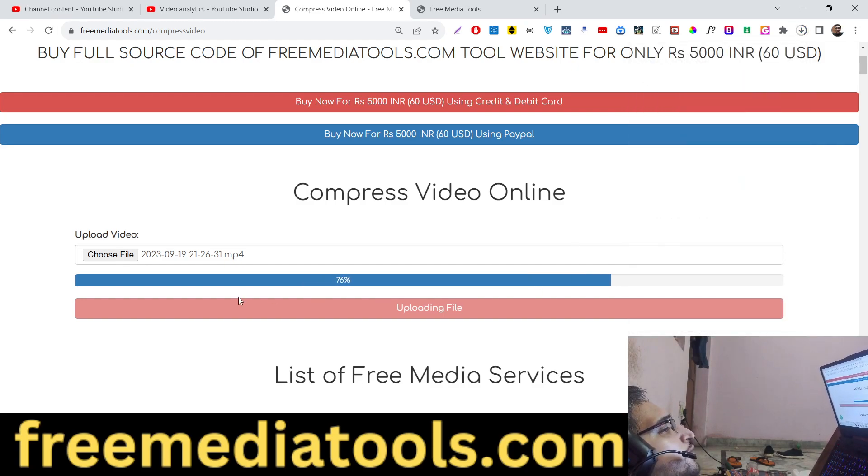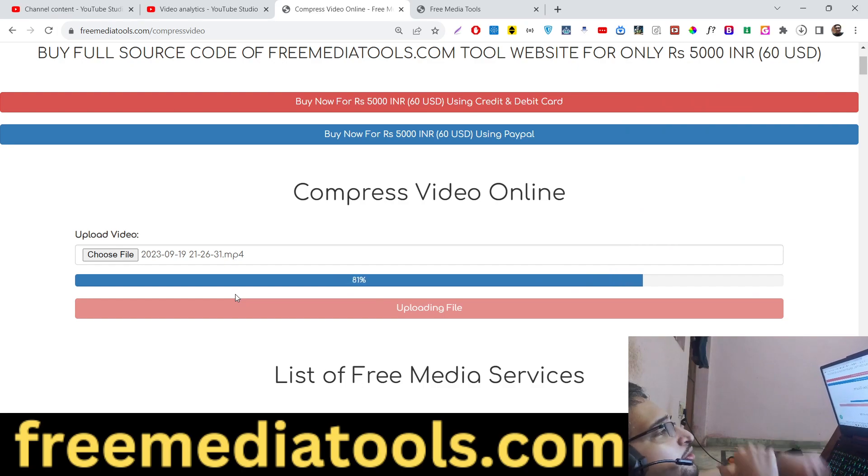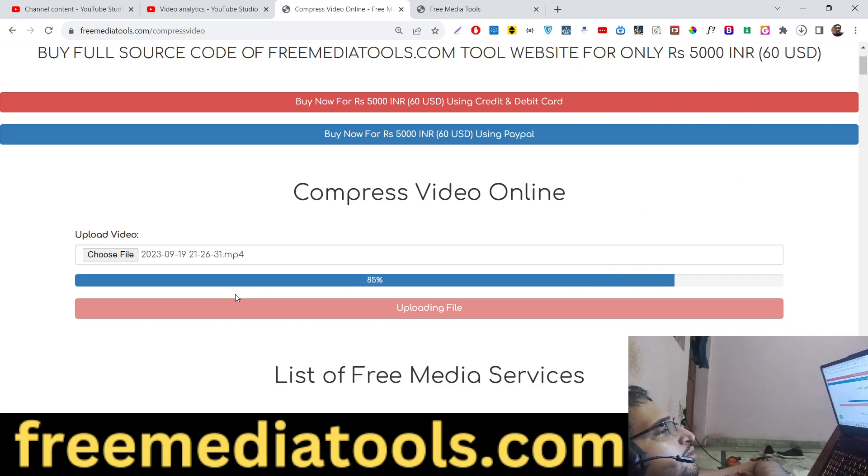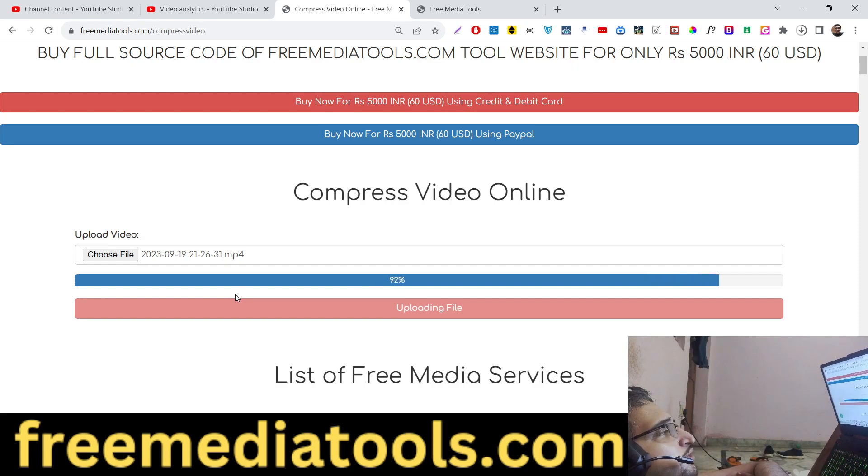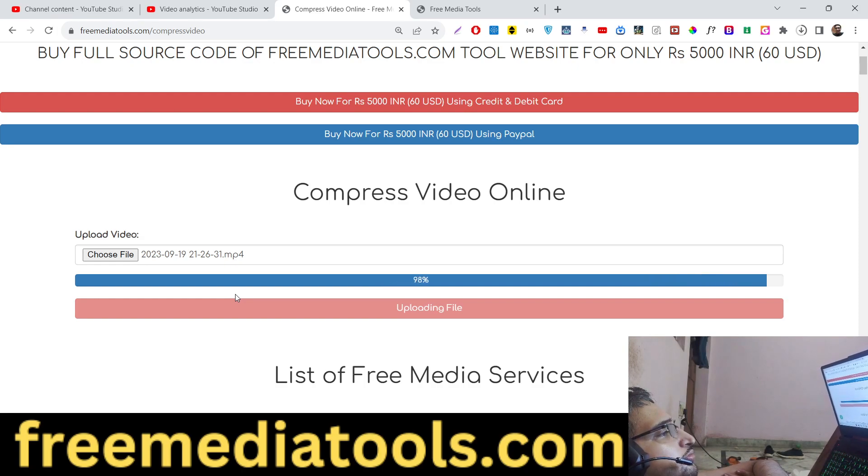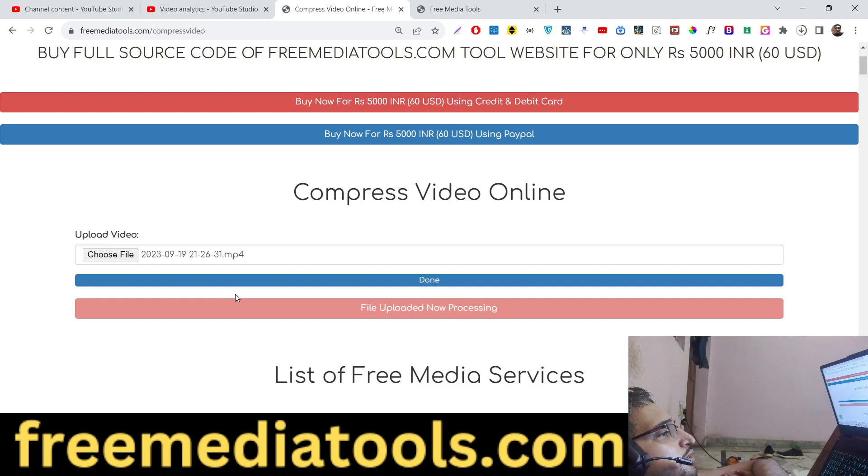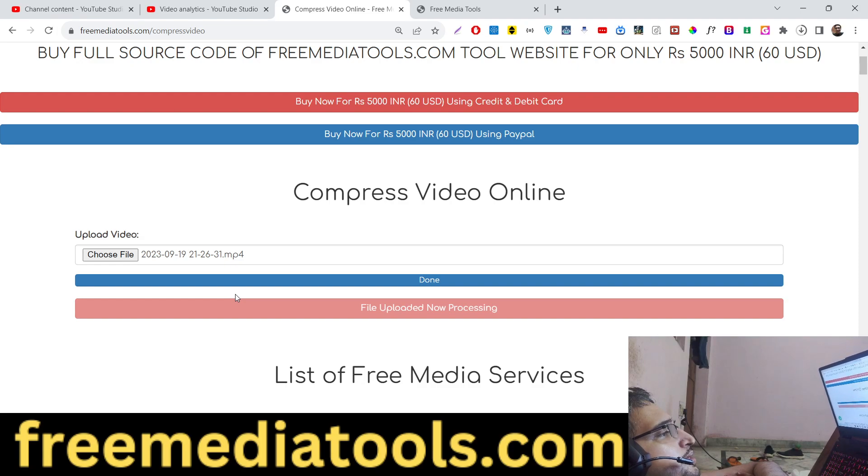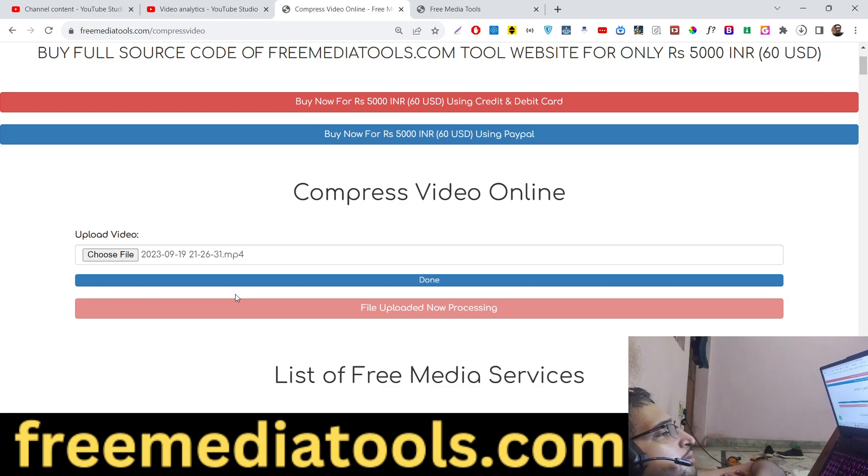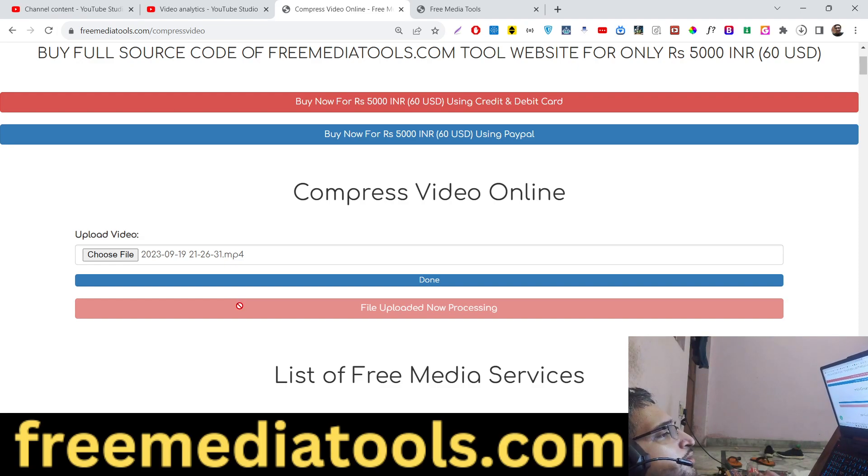But let me try this one. The video size is 90 megabytes as I already showed you. Now let's see how much reduction this tool can offer. The file will first of all get uploaded, so now the file will process. In the meantime, the button is disabled, you can't do anything right here.